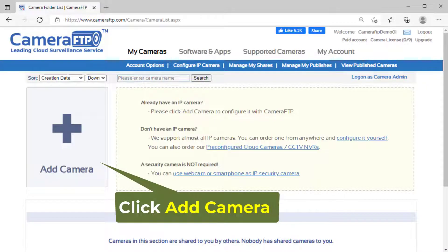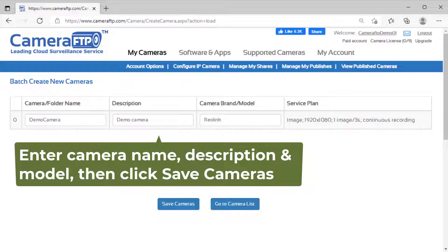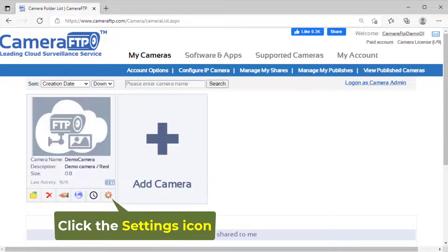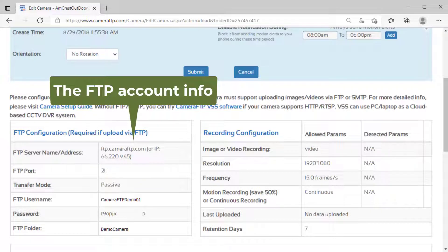Click Add Camera to add a camera. You can then click the settings icon below the camera thumbnail to find the FTP account info, which you will need later.